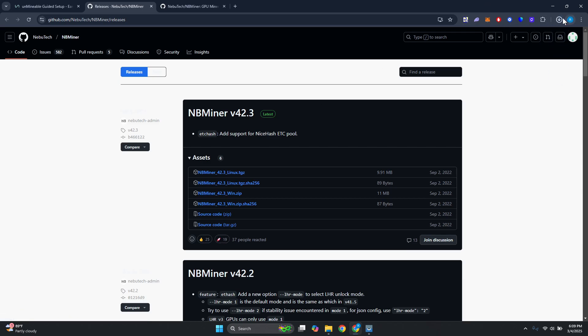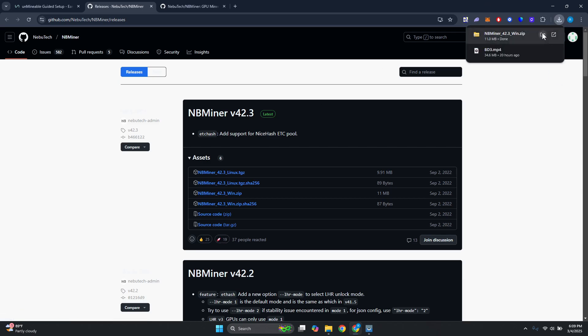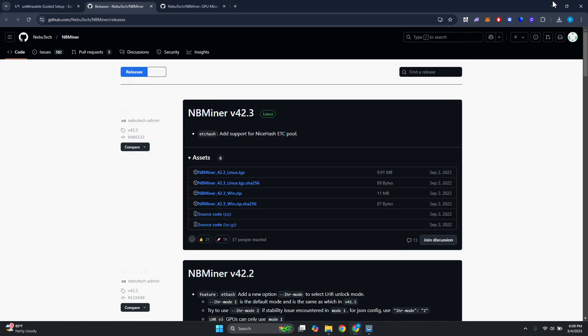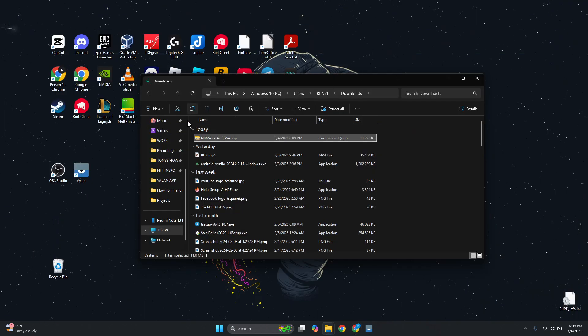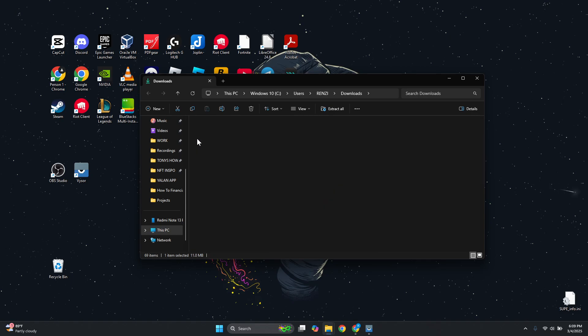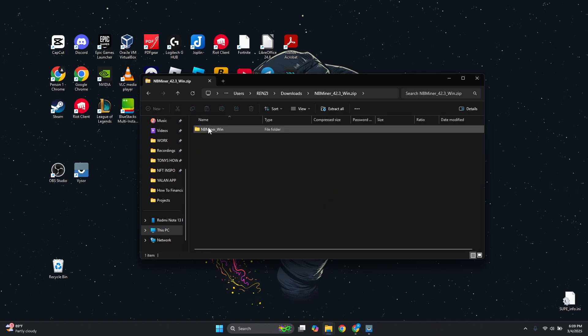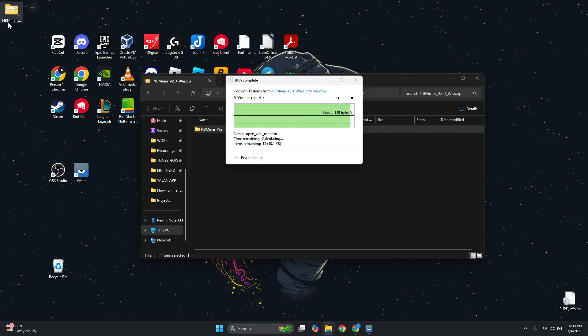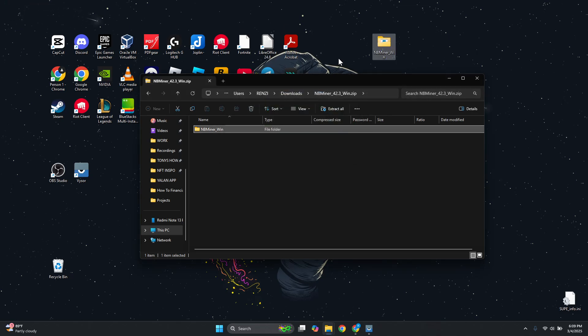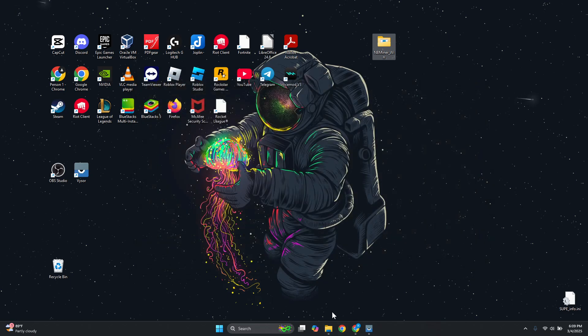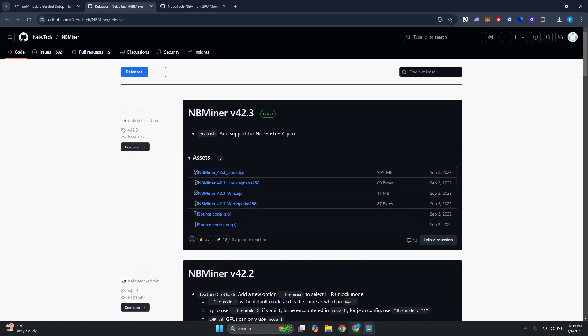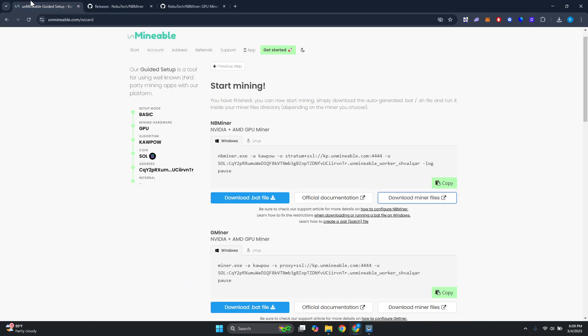Once you've downloaded your file, what you need to do is open up the zip file here. What you need to do is basically transfer this into your Windows or your desktop here. Once you've done that, go ahead and close this one, and let's go ahead and go back into our browser.